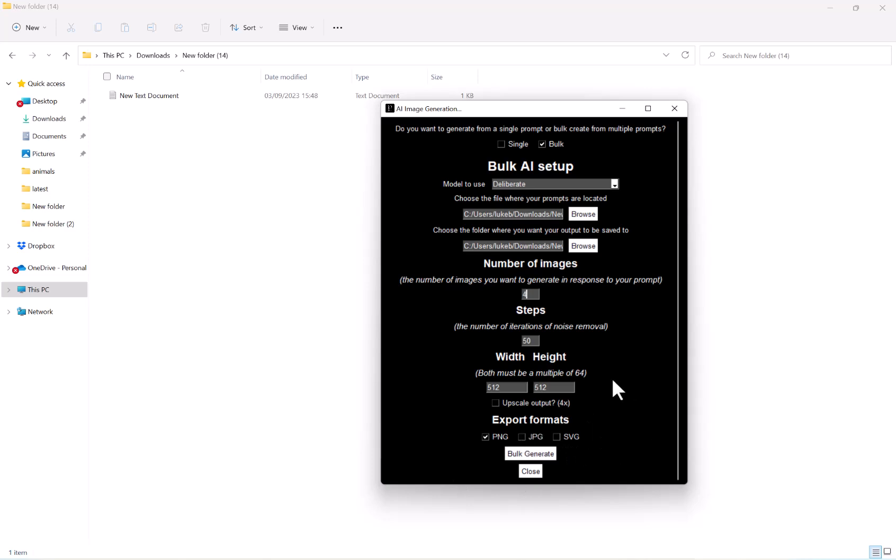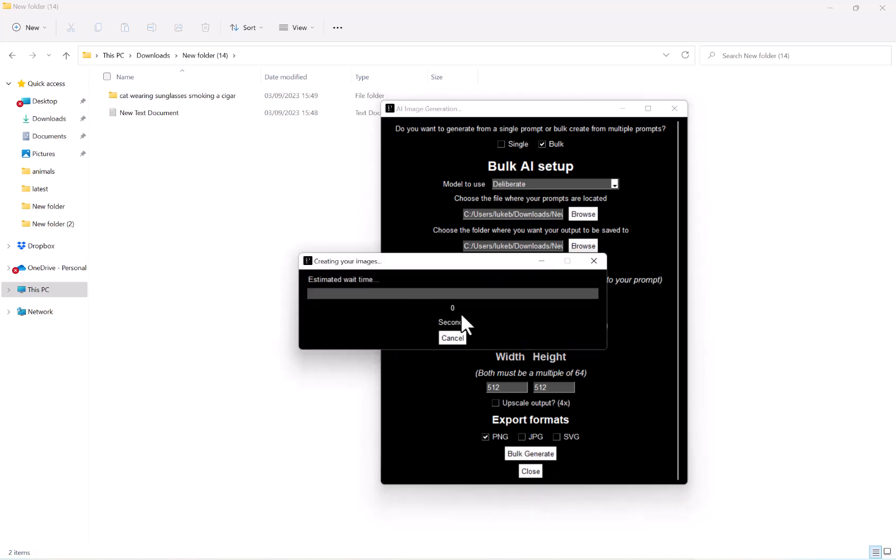So once you've got your desired settings, hit bulk generate and wait for the process to complete.